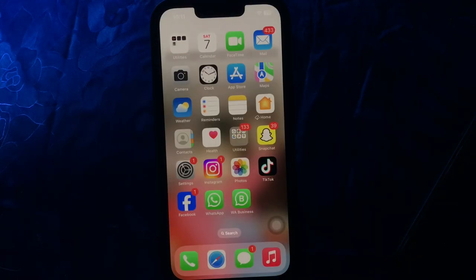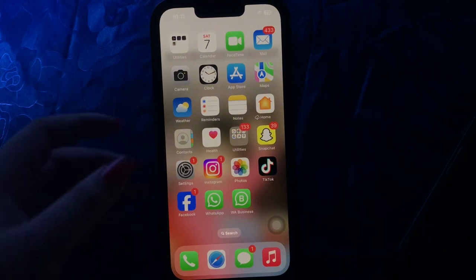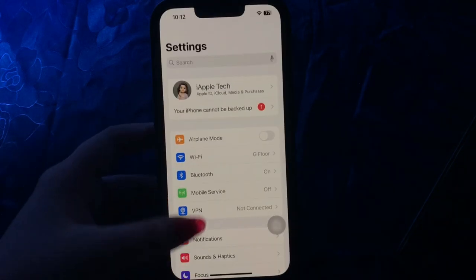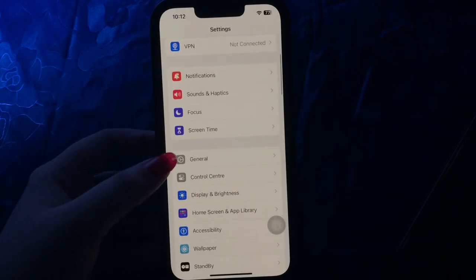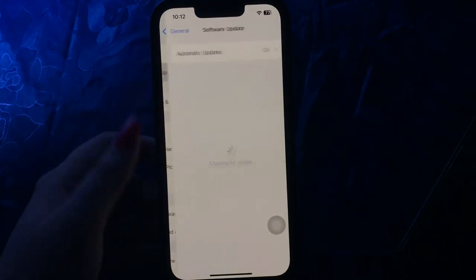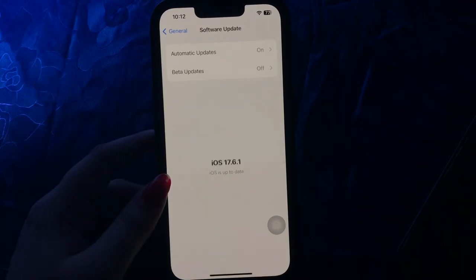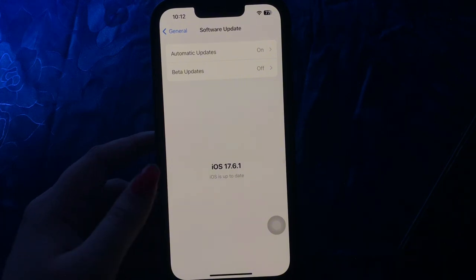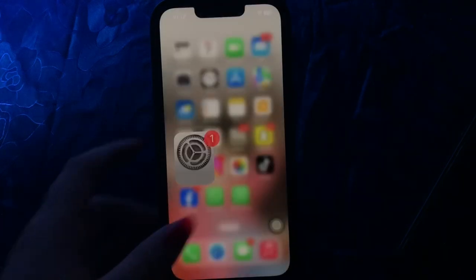The next step is to update iOS. For this, go to Settings. Scroll down and go to the General option. Then choose Software Update. Wait until the page loads and see if there is any update available. Then tap Update Now and update to the latest version of iOS. And you are done.